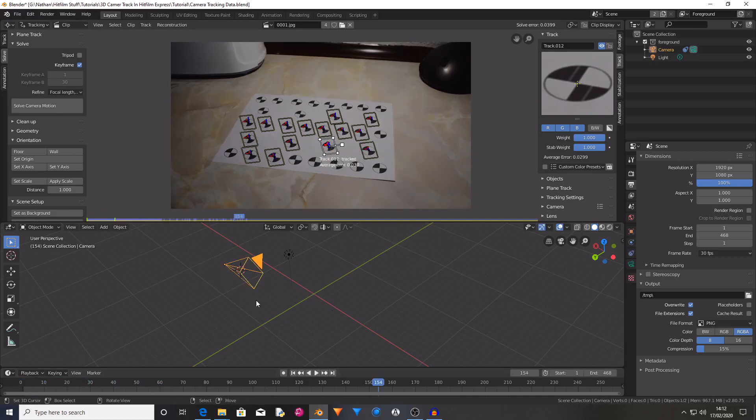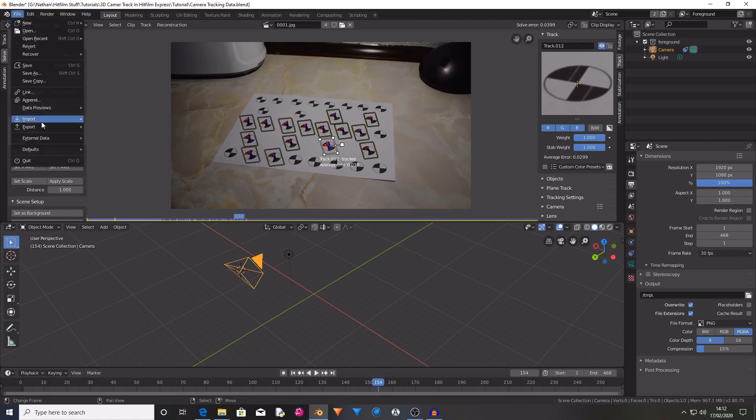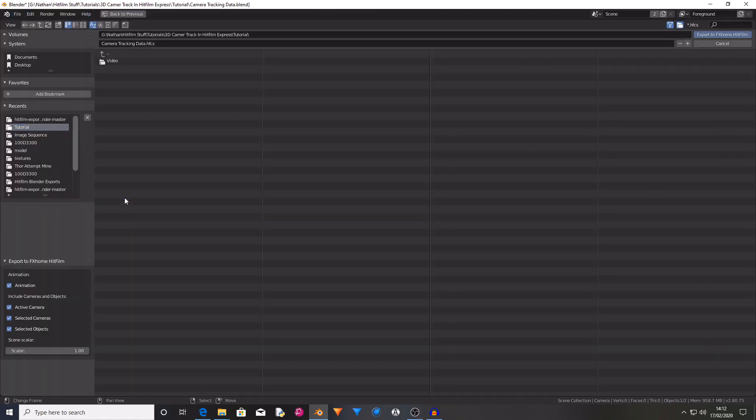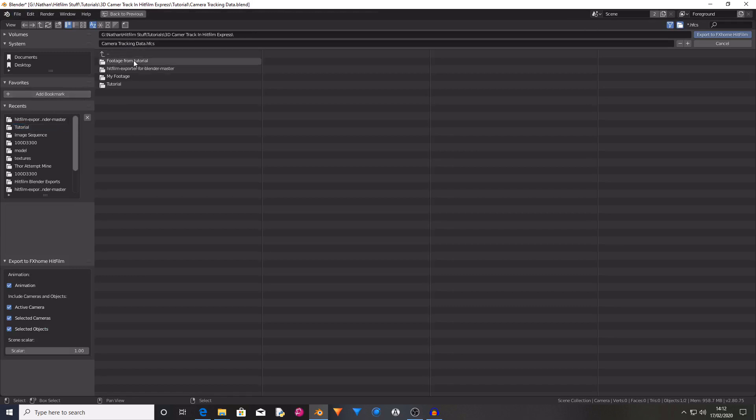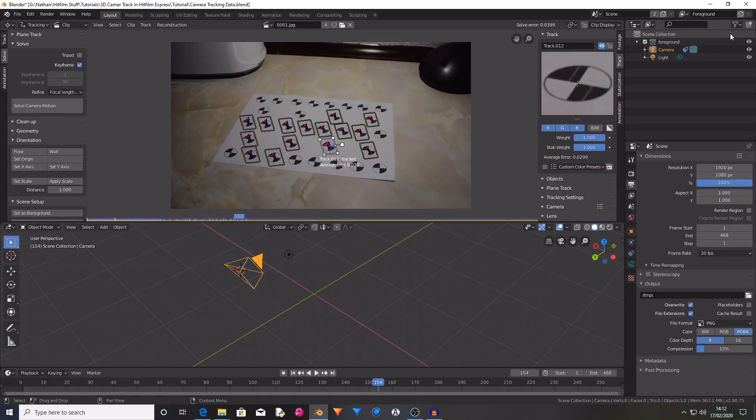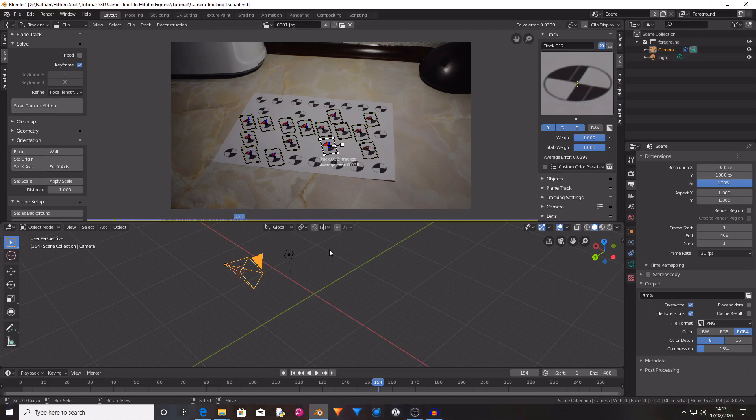So now we want to use the addon that we just installed by going up to File, go to Export, and then select the HitFilm property. And then you want to save this somewhere on your computer and then press Export to FXhome HitFilm. This has now exported your camera movement data as a HitFilm composite shot. So now you want to load up HitFilm Express.